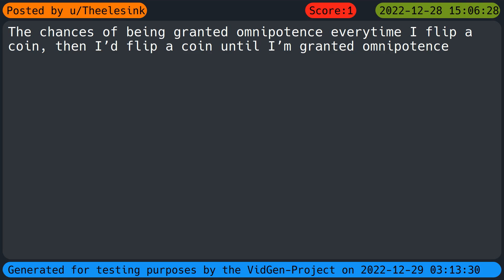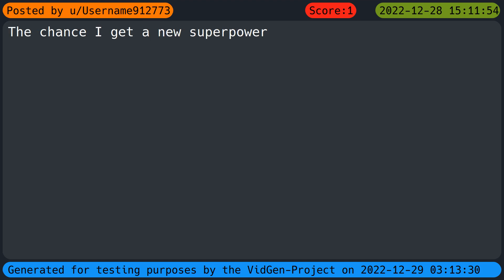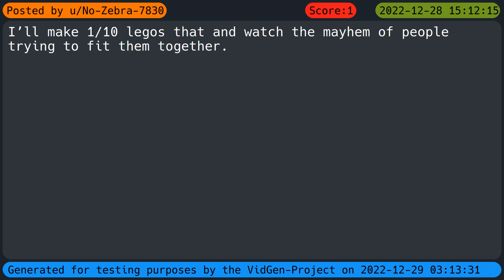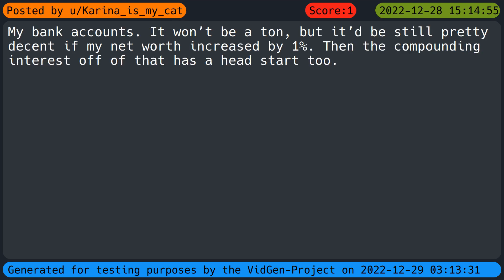Beep it. Why do all these questions make men think the same thing? The chances of being granted omnipotence every time I flip a coin, then I'd flip a coin until I'm granted omnipotence. Chances of winning United States diversity lottery. The chance I get a new superpower. I'll make one tenth Legos bigger and watch the mayhem of people trying to fit them together. Increase the chances of me getting some beep, bleeding face, confounded face. My bank account, it won't be a ton but it'd be still pretty decent.